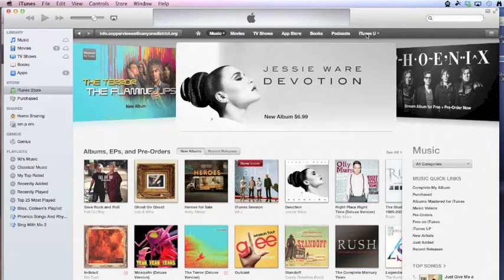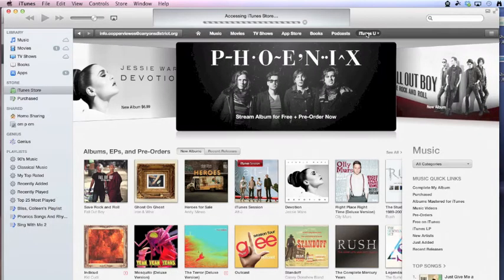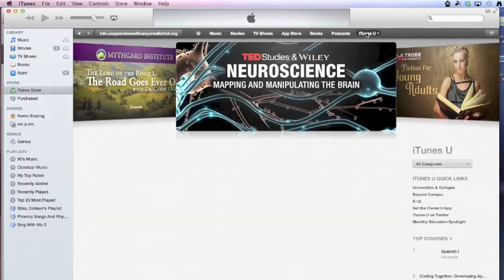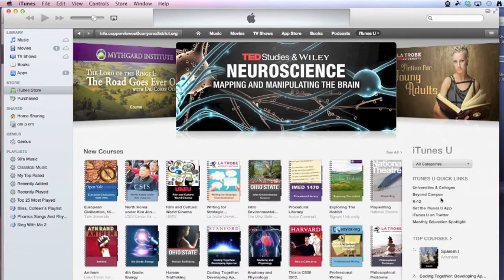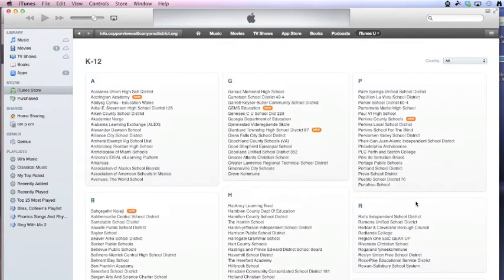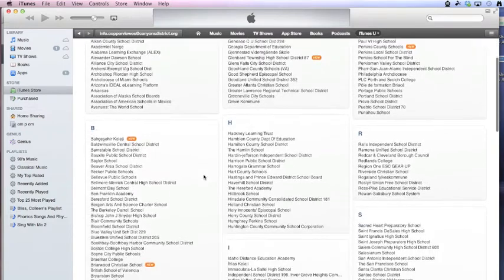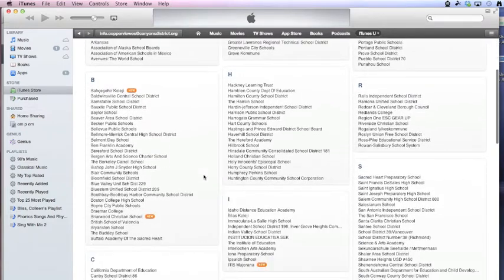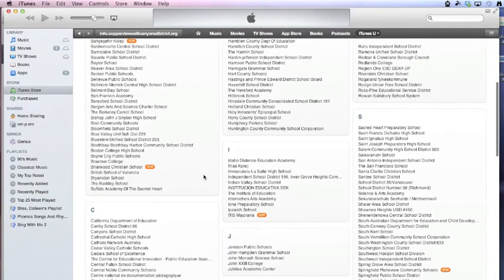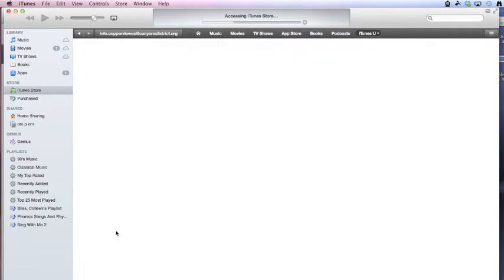Go over here to iTunes U. One of your options is right here, K12. When you click on K12 you'll see an alphabetical listing of iTunes U channels. Canyon School District is right here.